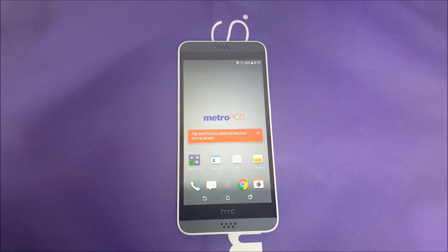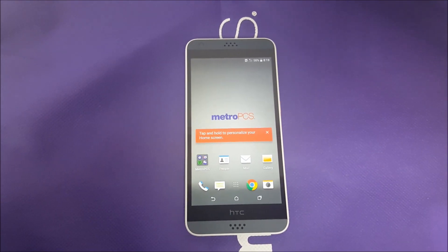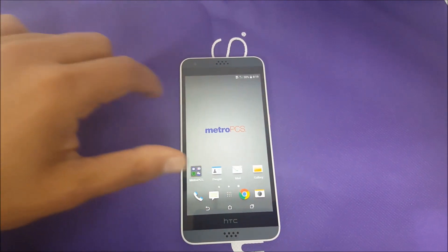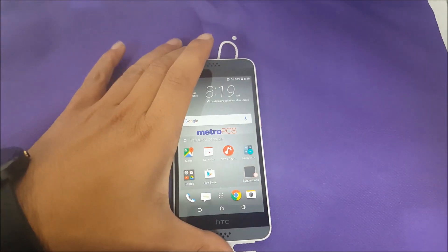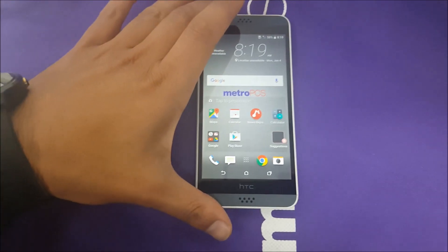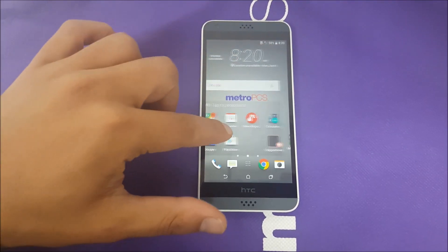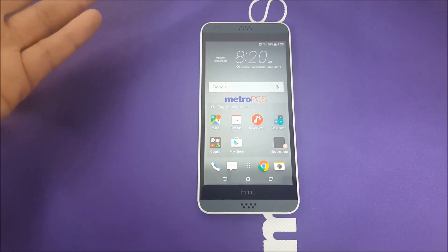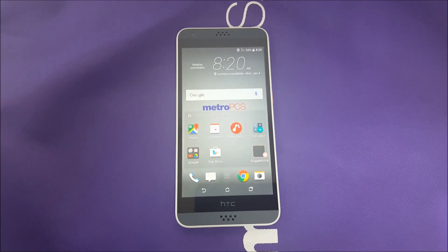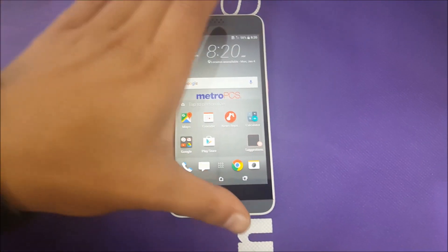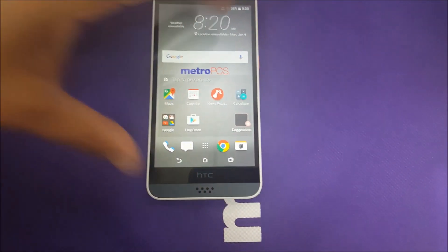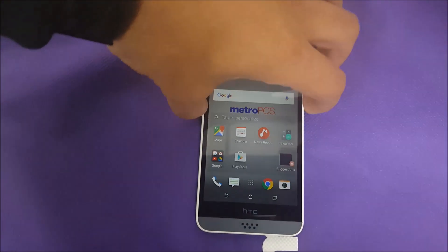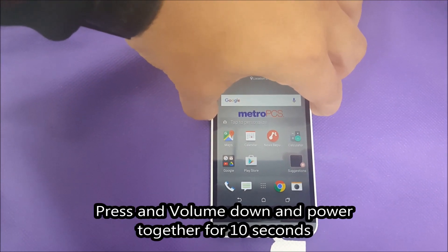Sometimes your phone gets frozen on you. What you have to do if that happens to your HTC Desire 516 — the HTC has an option to restart the phone since the battery is not removable, so it's going to be hard to remove the battery to reset the phone. If that happens, you have to press Power and Volume Down at the same time.